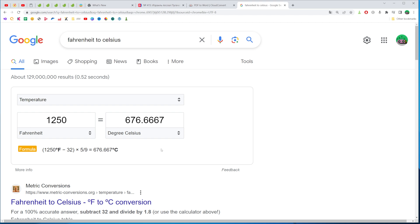That's how you can easily convert Fahrenheit to Celsius. Now you can write down in the comments below if you have any questions about that tutorial. Hit the like button if you liked that video and see you in the next one!